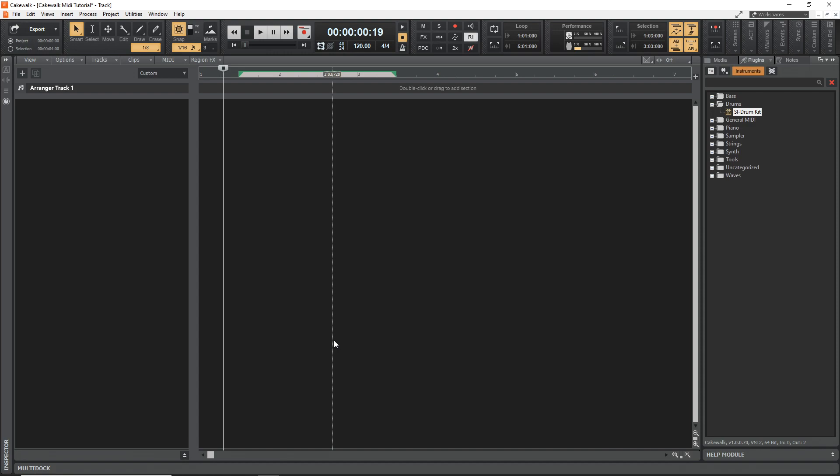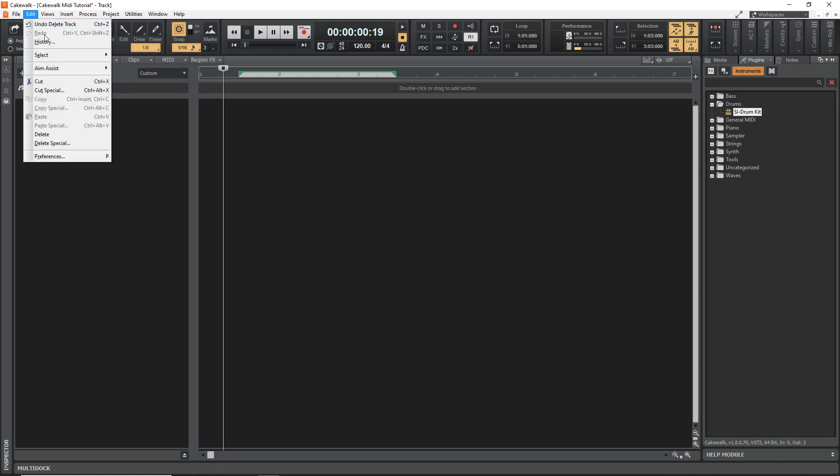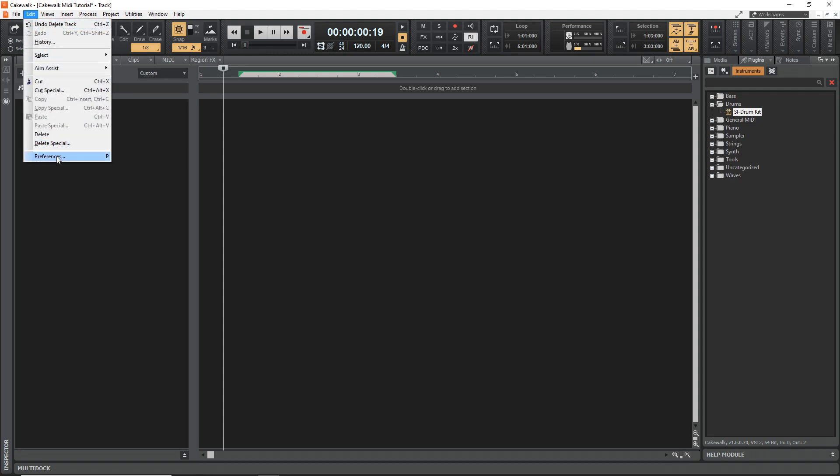All right. This next way is the more traditional way to use MIDI and it's recording it in using a MIDI keyboard or a MIDI controller. And you just connect your MIDI keyboard to computer, go into your preferences.